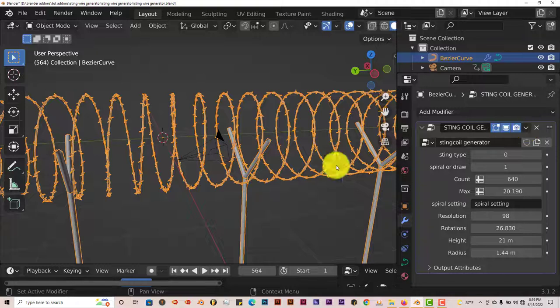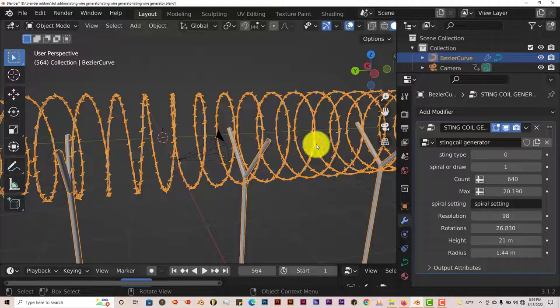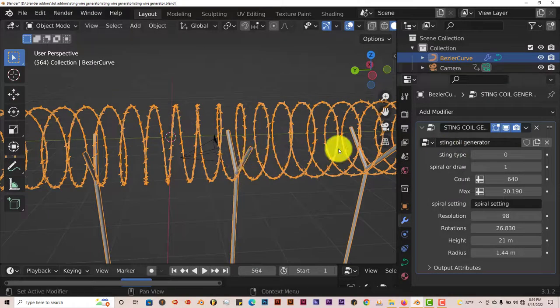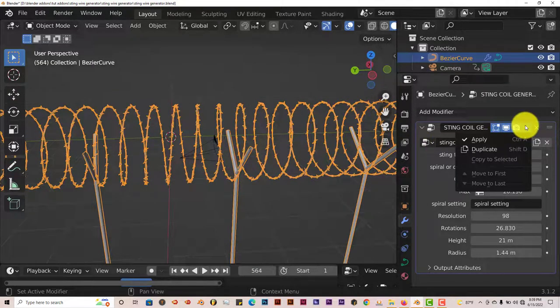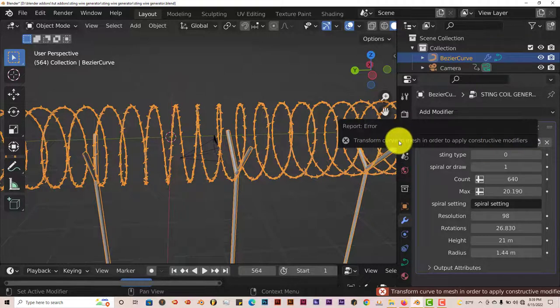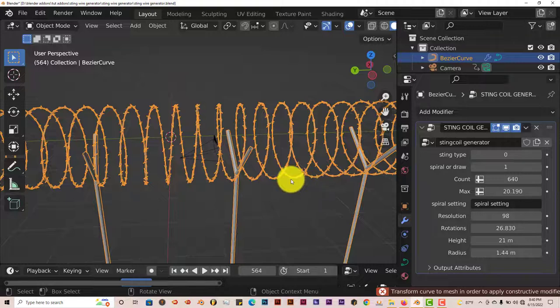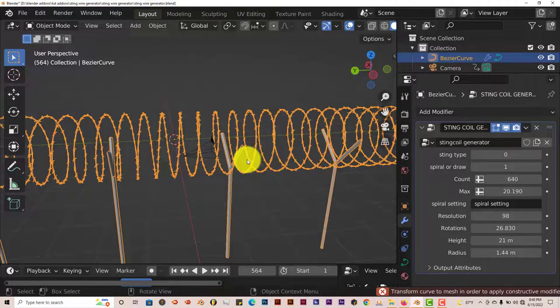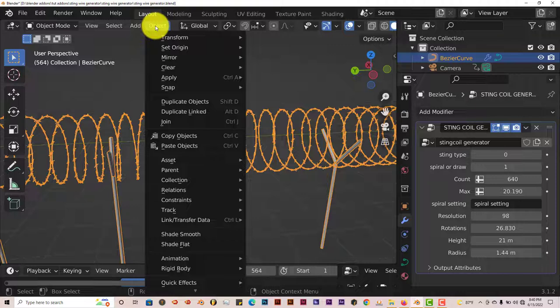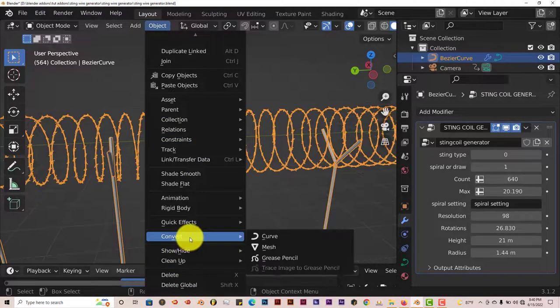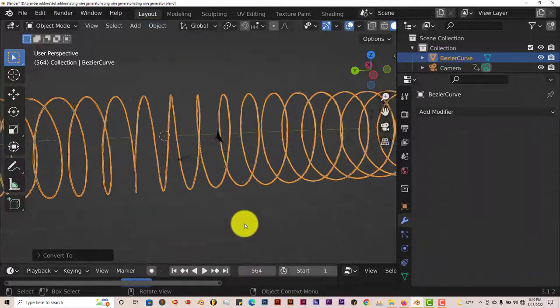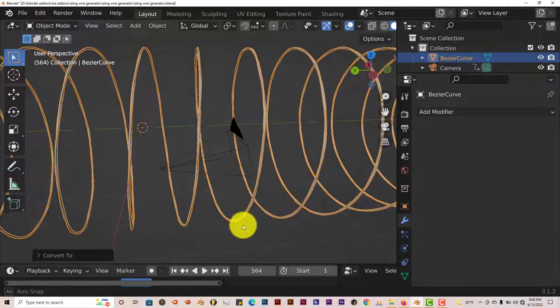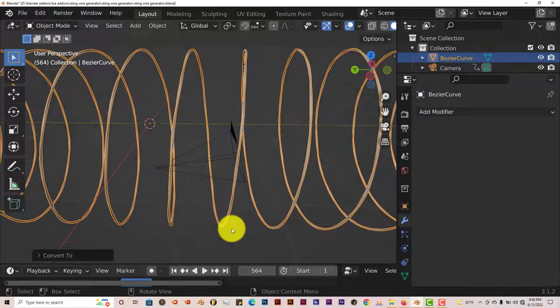And to turn this from a curve into a mesh, let's apply this modifier. It says to transform curve to mesh in order to apply constructive modifiers. So it is a curve. In order to turn a curve into a mesh or a model, you have to go to object and let's scroll down. Convert and go to mesh. And it turns it into a mesh. You can see that it does by pressing edit or tab on your keyboard.